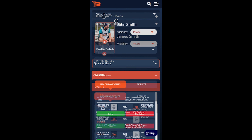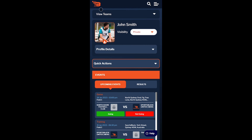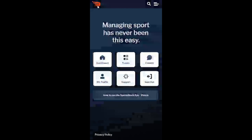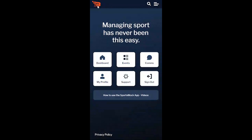To go to the home screen menu at any time, select the orange SportsBlock logo in the top left corner of the screen. On the menu page you can navigate to certain parts of the platform quickly using these buttons.